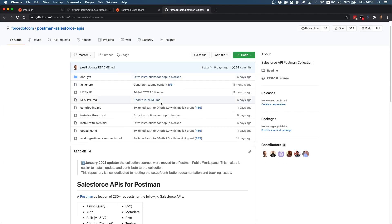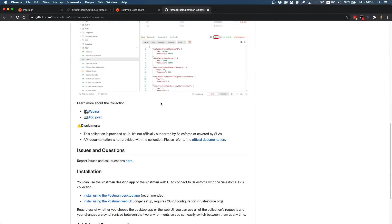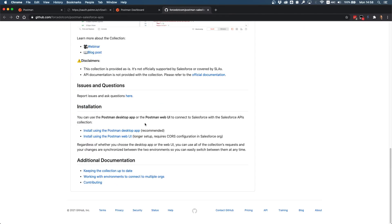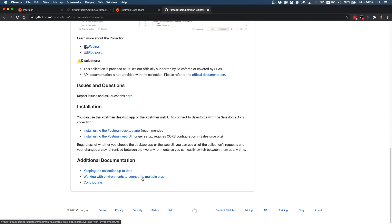This documentation link in getting started brings you back to GitHub. On GitHub we have the installation instructions for deploying on the desktop app or on the web UI, plus some additional documentation. This tells you how you can keep your collection up to date by pulling some changes, how to work with multiple orgs, how to save credential information and toggle between different orgs, and finally how you can contribute to the collection.